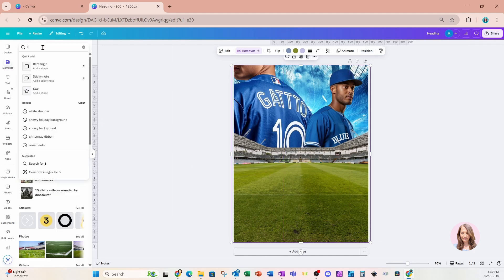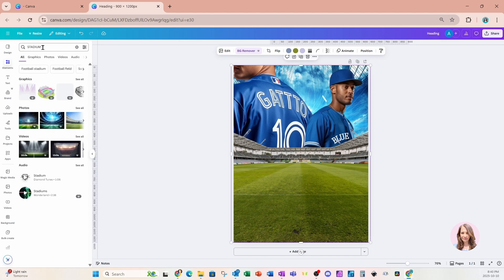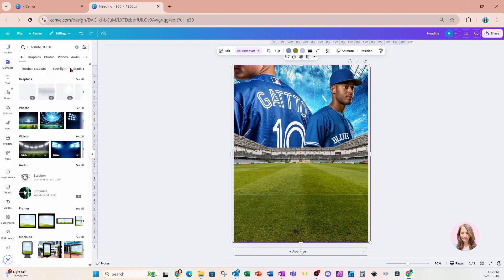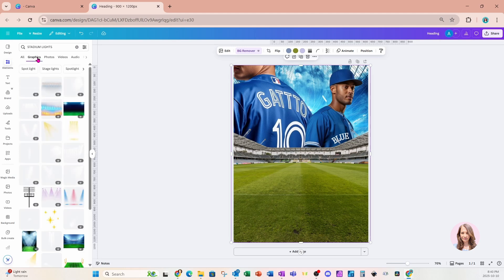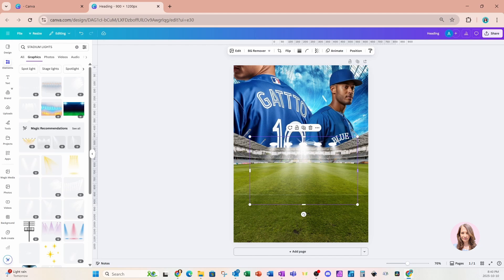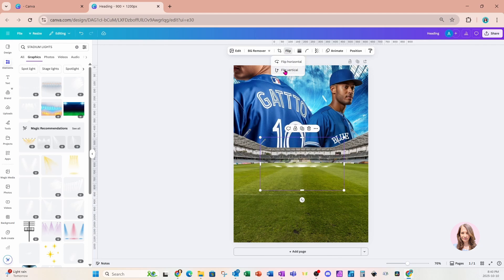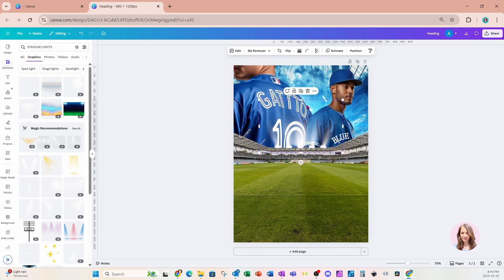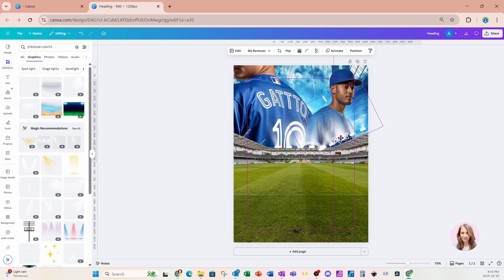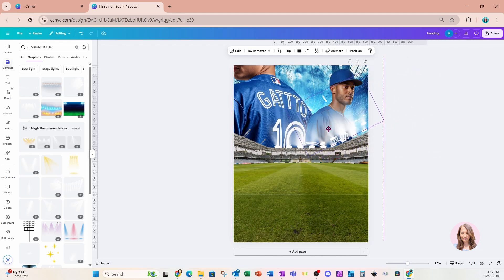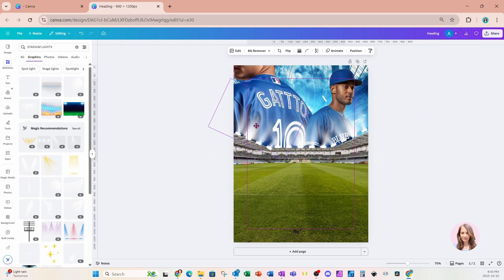I'm going to go back to Elements and look for some stadium lights — and this is what I'm looking for right here. I'm going to do something a little different: I'm actually going to flip them upwards and put them right there. You have to use your imagination to make something different in a design. I'm going to position them moving upward like this.